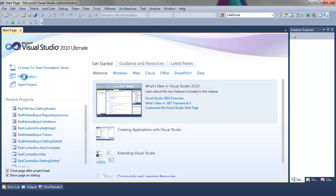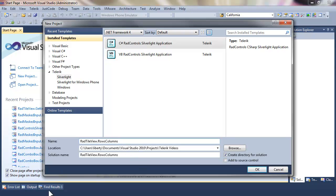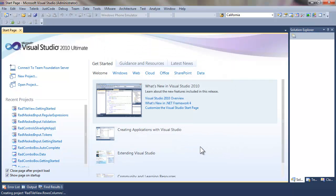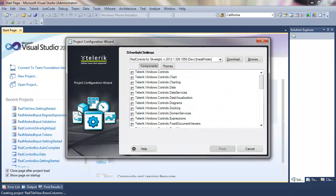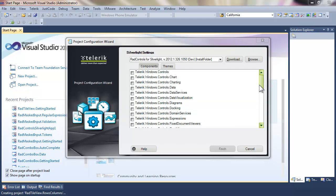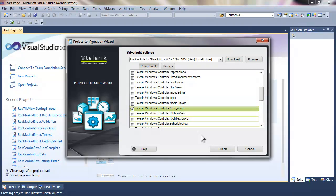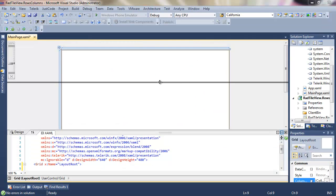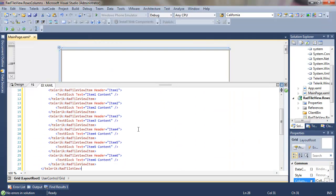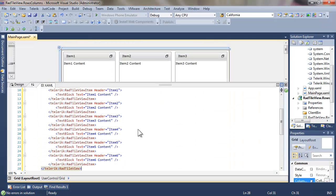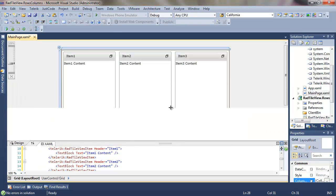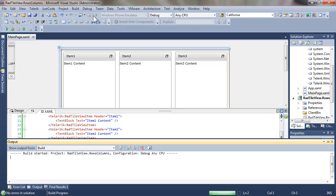To get started let's open up Visual Studio and create a new project. We'll call that project RAD TileView Rows and Columns. Make it a Silverlight 5 application. When the Telerik configuration wizard comes up, we're going to add navigation, which will add the dependent references as well. To get us started let's make a little bit of room and add six item controls to our Telerik TileView. That is six RAD TileView items.